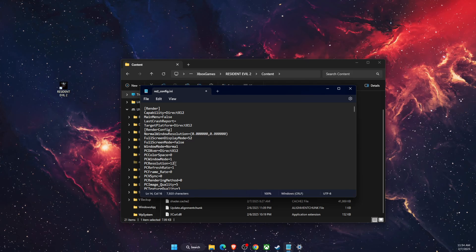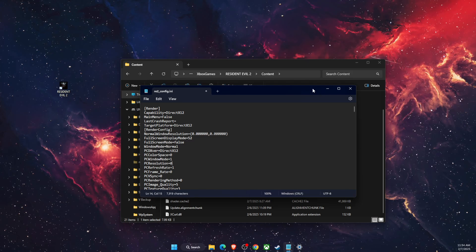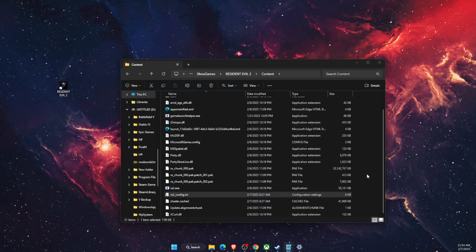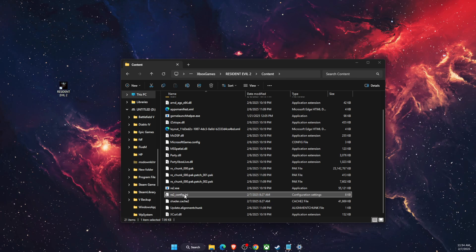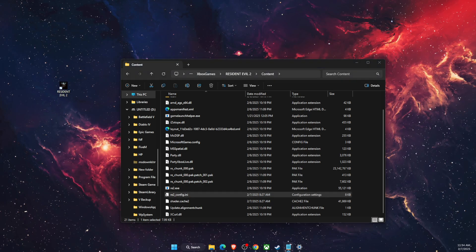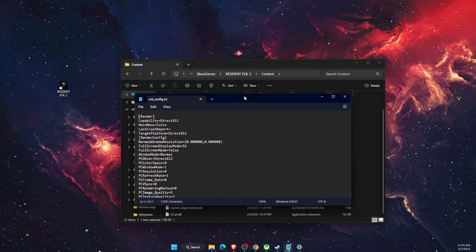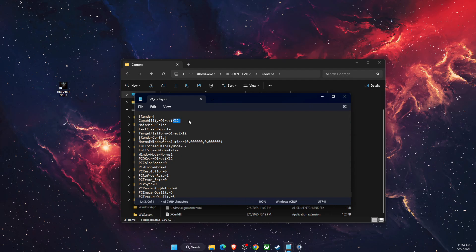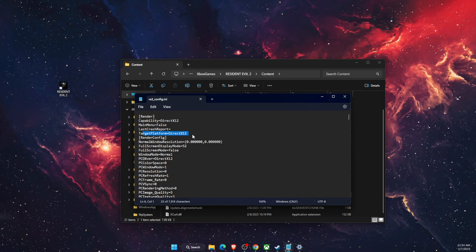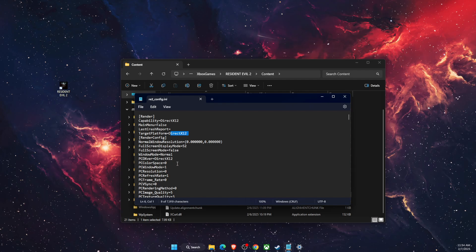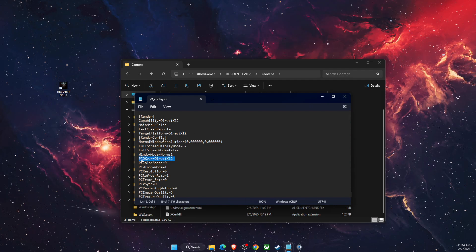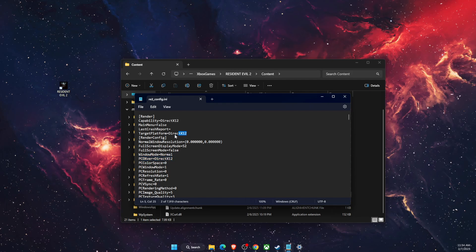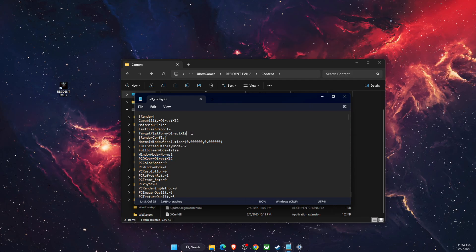Now on the same file, you also want to go ahead and change DirectX 11 to DirectX 12. For me it's already there, but basically Target Platform, you want to change it to DirectX 12. And here too, just make sure to check if it's already DirectX 12.